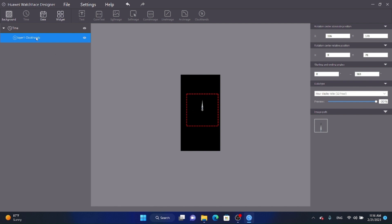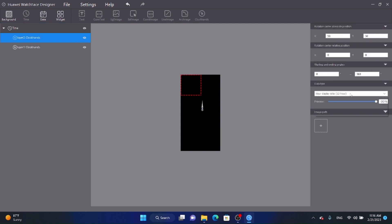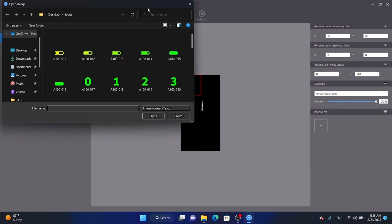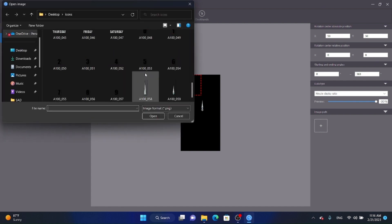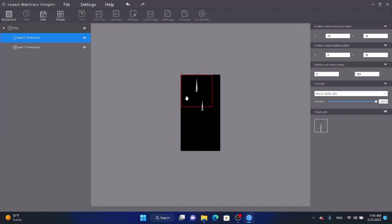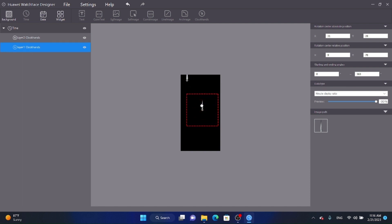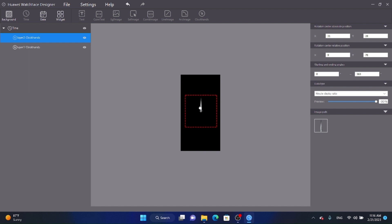The hour hand is done. Go to Time again, click Add, then Clock Hands, and this time select the minutes display ratio. Select the minute hand image and click Open, then drag it to the center. Adjust it to be centered — the clock hands are now finished.